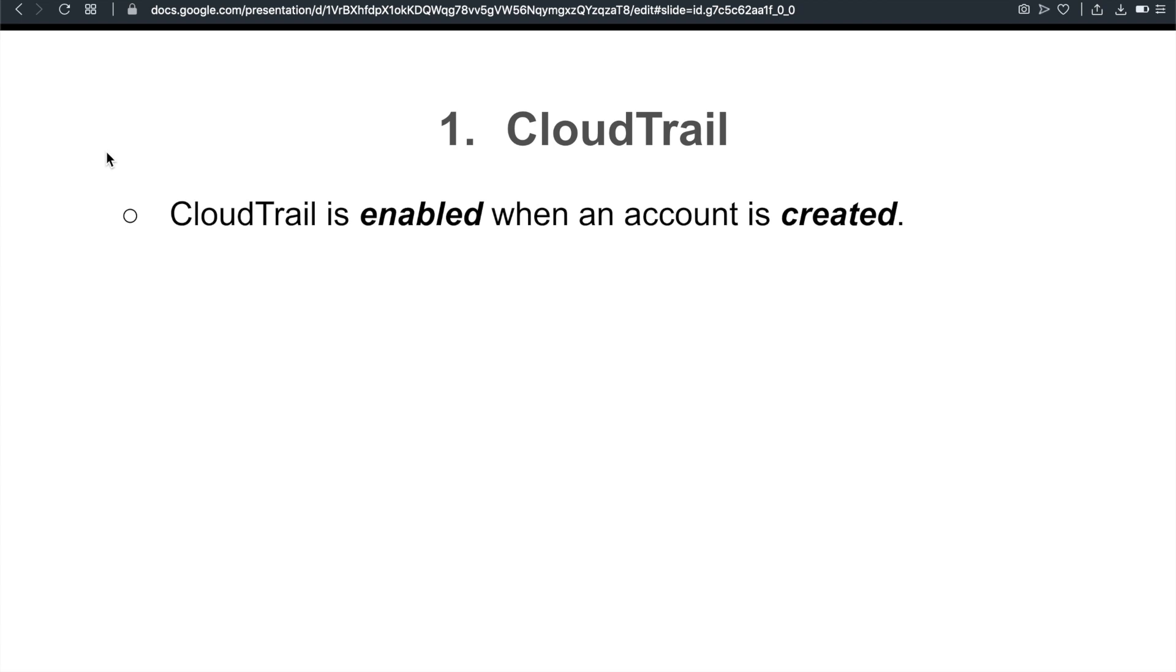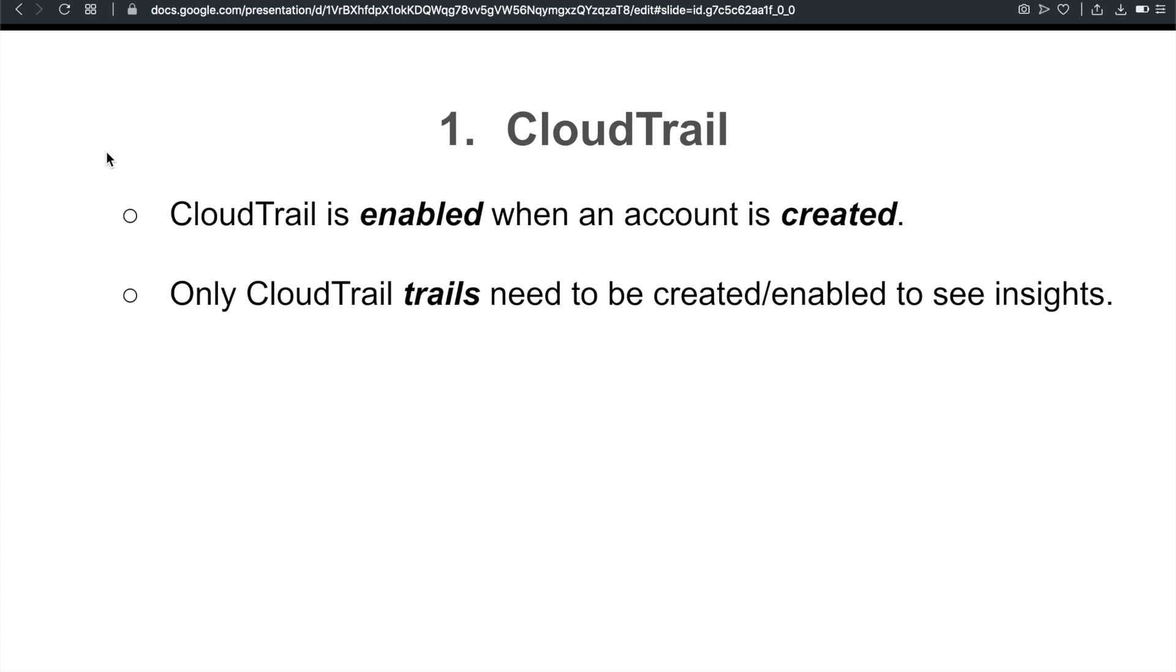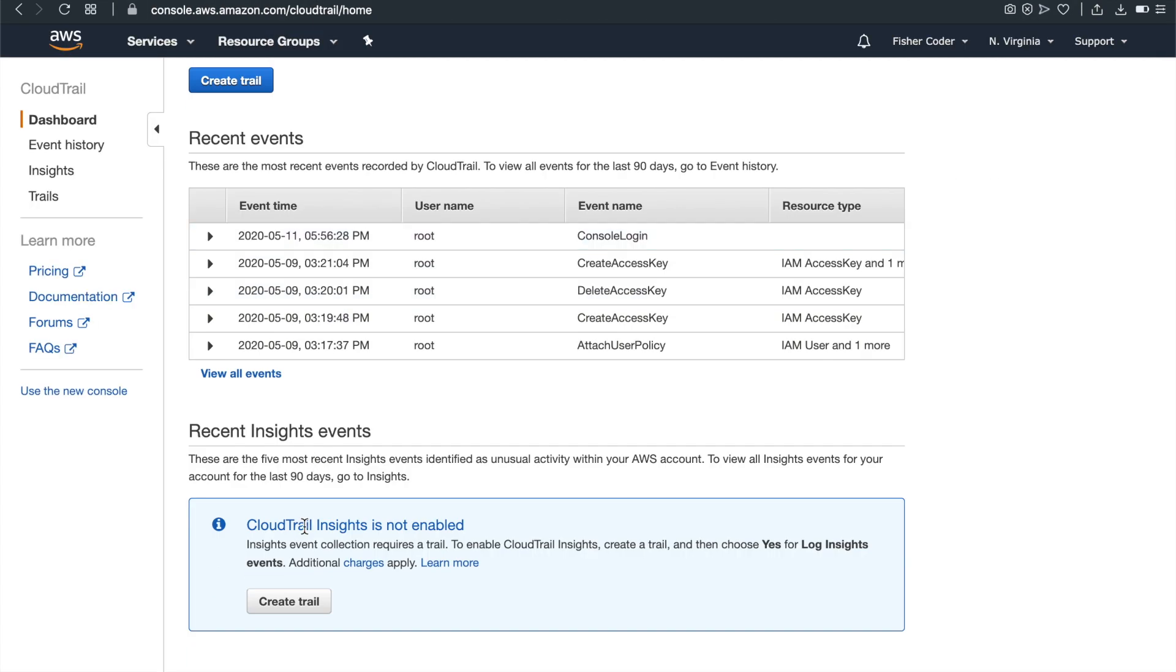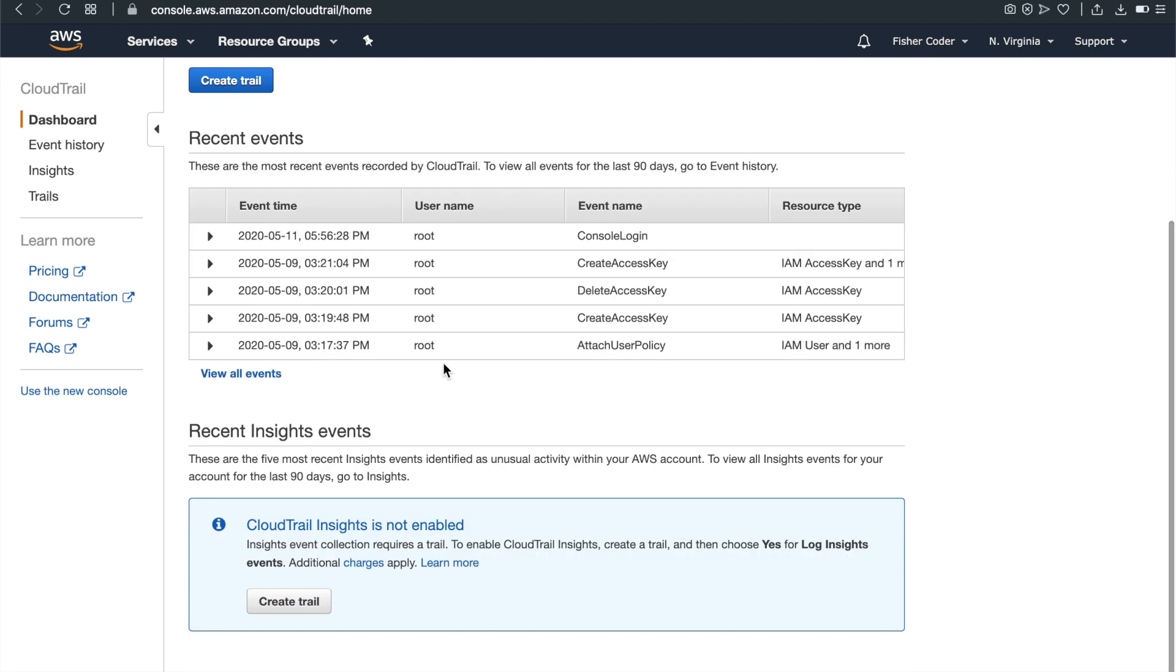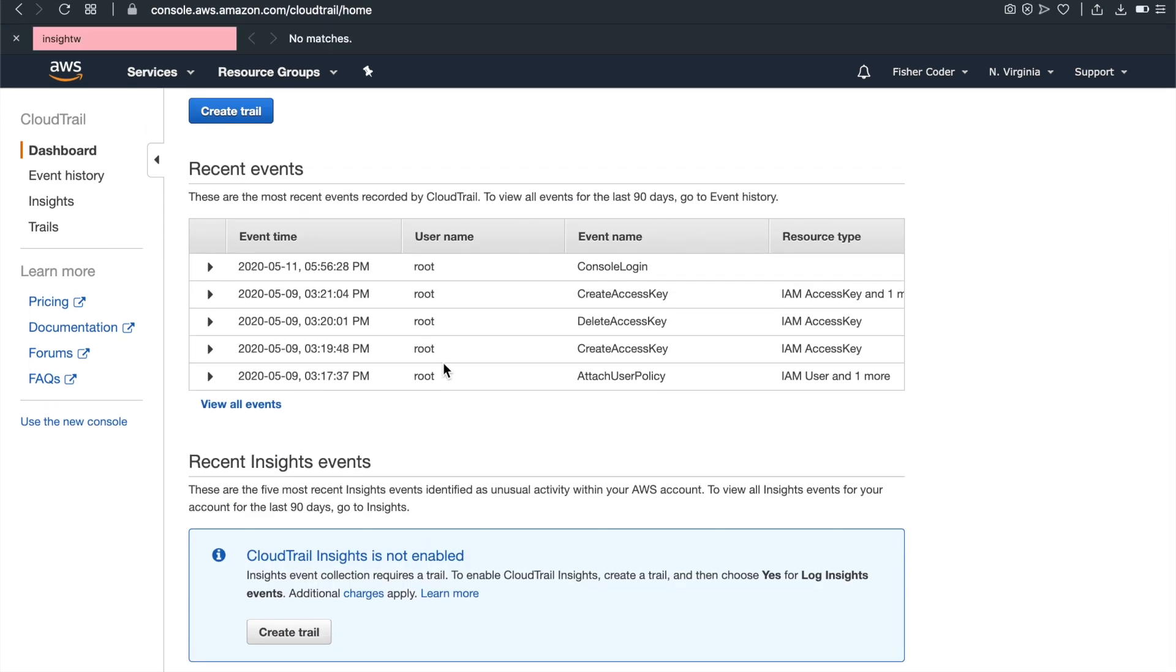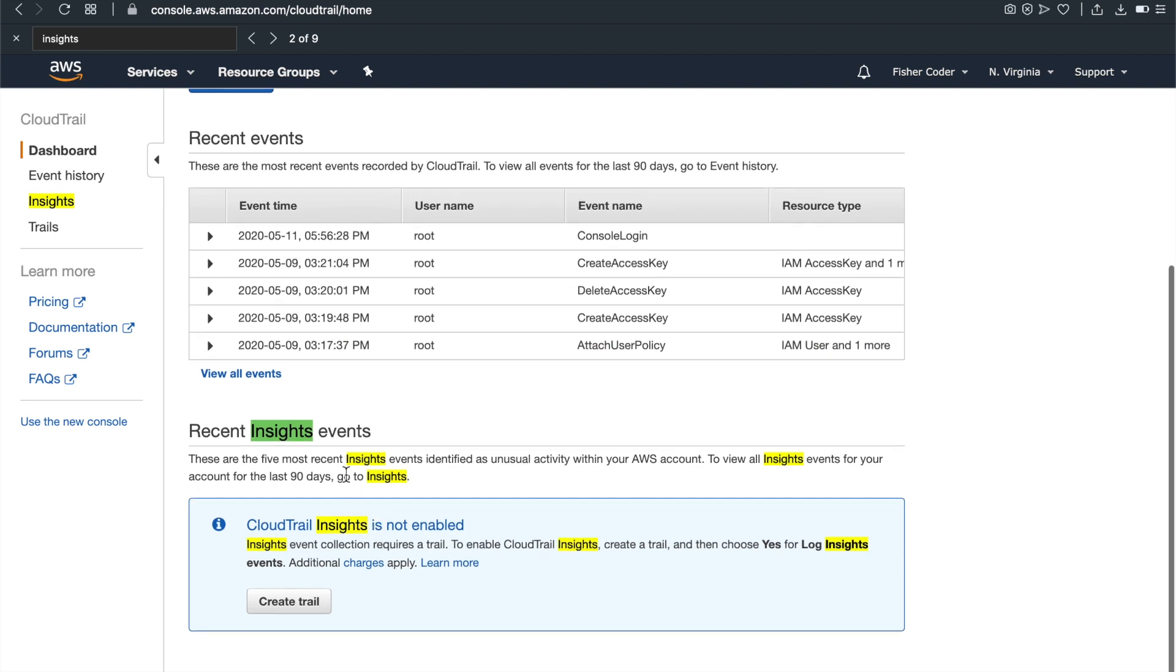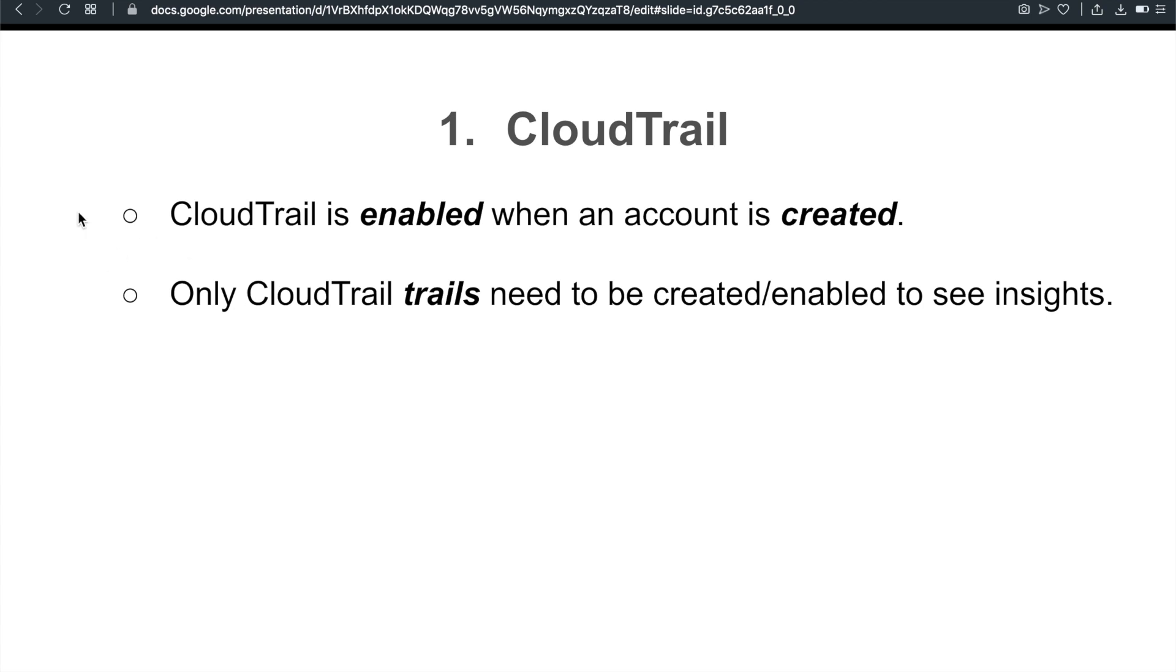CloudTrail is enabled when your account is created, so you don't need to enable it yourself. I think it makes sense. It provides the final logs for whichever API or action the admin or developer did associated with your AWS resources. Another thing to note is that if you want to see insights, then you need to create or enable trails, CloudTrail trails. This is something that you need to manually create or enable so that you can see the insights. Go back to my own AWS account, you can see CloudTrail insights is not enabled. This is something that you need to manually do. You need to create a trail or enable your trails before you can see any insights.